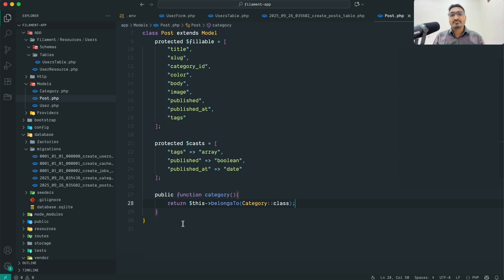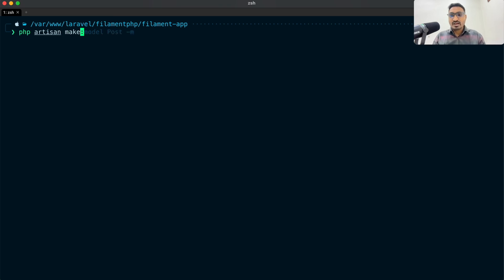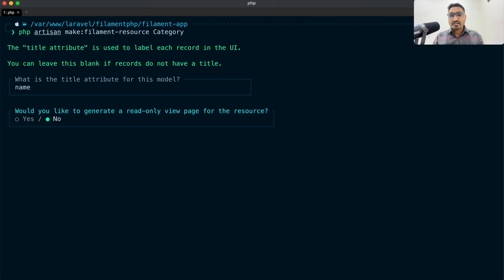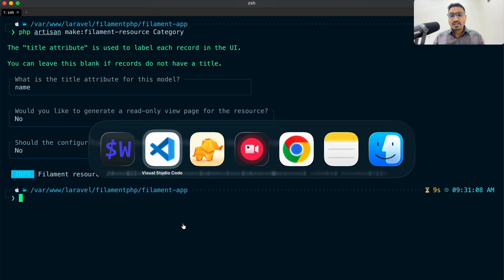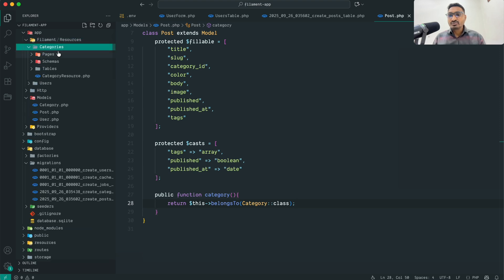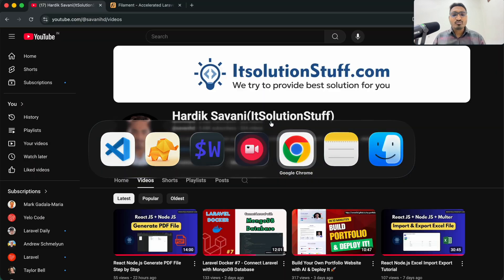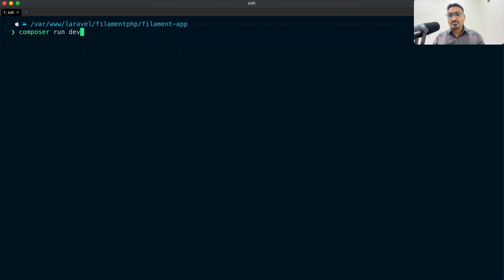Next, let's create the Filament resource for category. I'll run: php artisan make:filament-resource Category. It asks for the model attribute — I'll enter name, choose no view base, and say no to reading from database columns. Back in VS Code, inside the filament folder there is a new categories folder with CategoryResource created automatically.